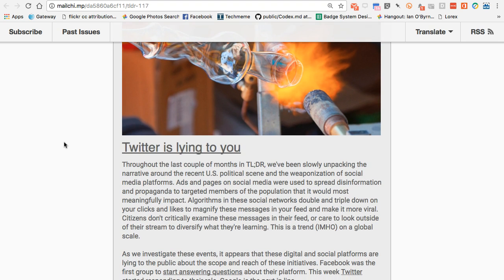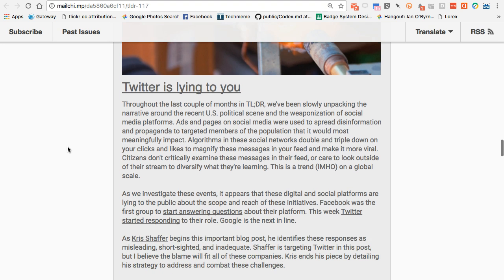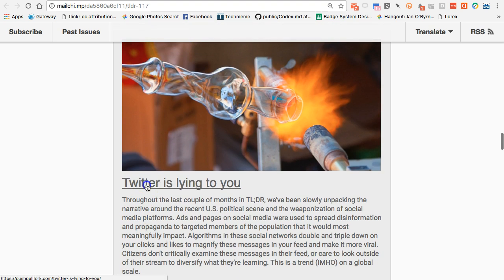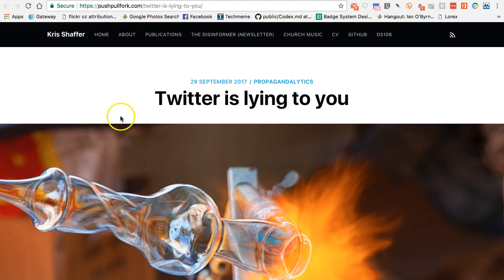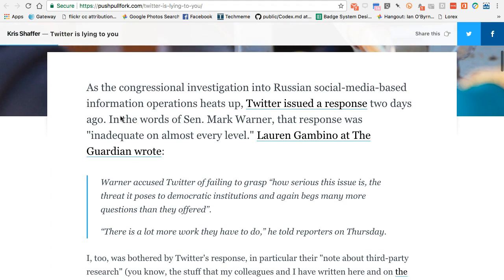Throughout the last couple of months in TLDR, we've talked a lot about social media in political elections and discourse — not only in the US but globally. This piece pulls it all together nicely. Chris Schaefer, through his blog and the Data for Democracy collective blog, basically unpacks all of this and argues that Twitter, for all intents and purposes, is lying to us.